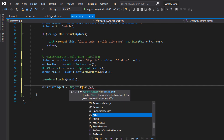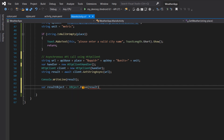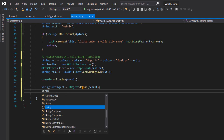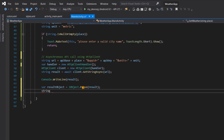The next thing will be to start fetching the things that are important to us. First of all, we need the weather description, so I'm going to define a new string and call it 'weatherDescription'. Let me explain how to fetch items from a JSON object — let's return to the OpenWeather website.